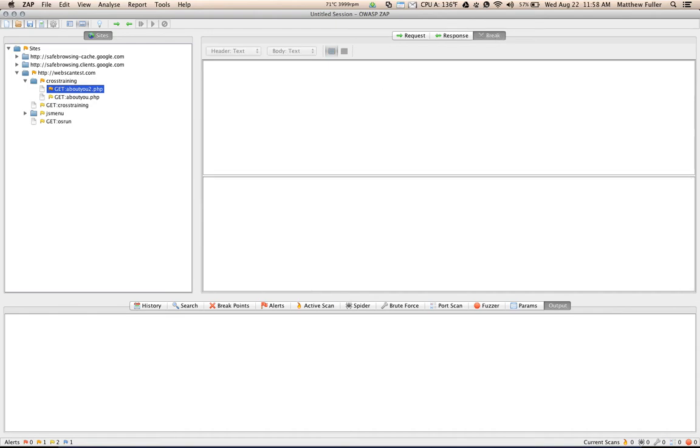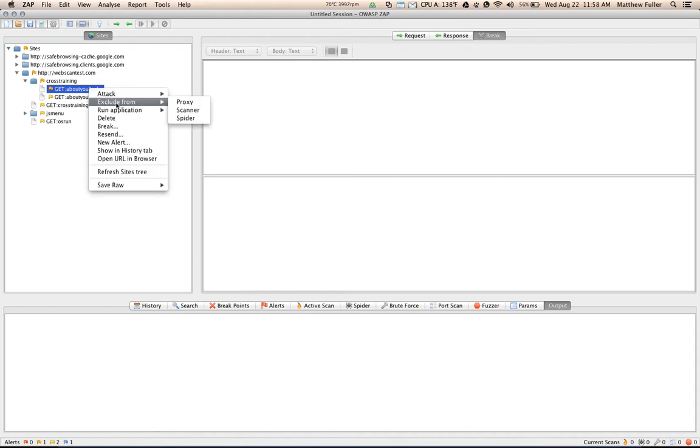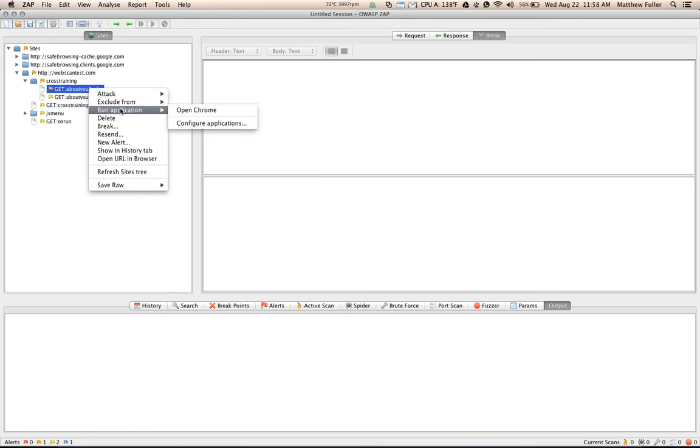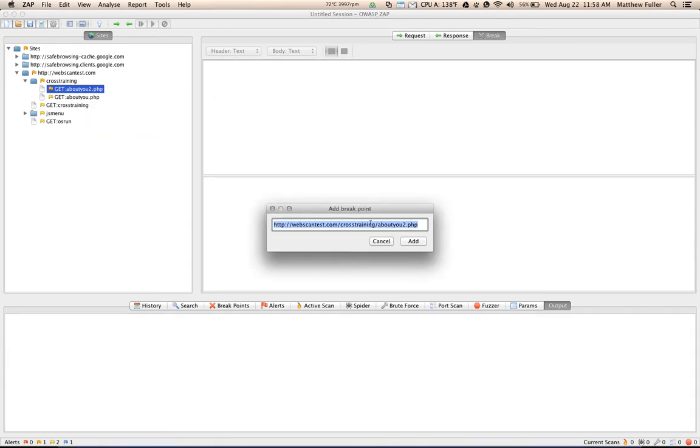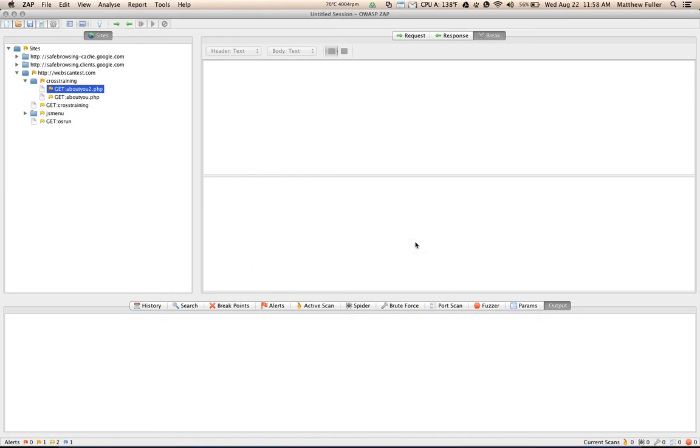The break tab isn't in use at the moment, but if we set a break on the left hand side here, what a break point does is it pauses the request and allows you to modify it in transit. So I'm going to add a break point here.